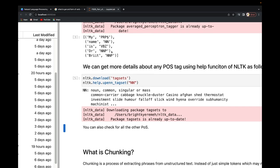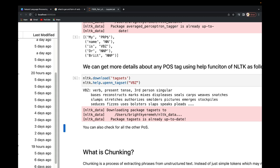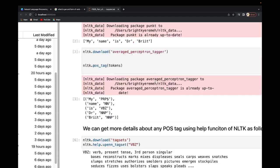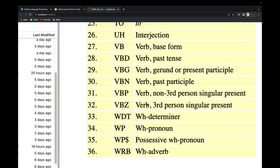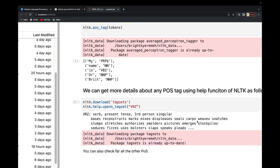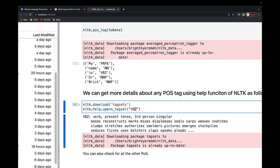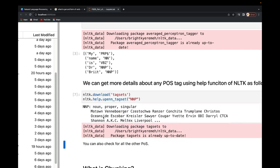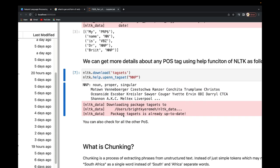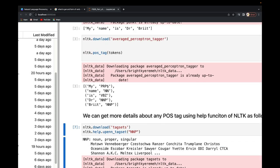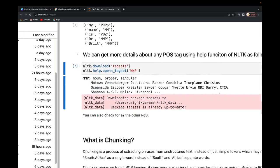For 'VBZ', running it confirms it's a verb, present tense, third person singular — the same as we saw for 'is'. You can also check 'NNP', which shows proper noun singular, even giving you an example. So that's basically how we do part of speech tagging using NLTK.